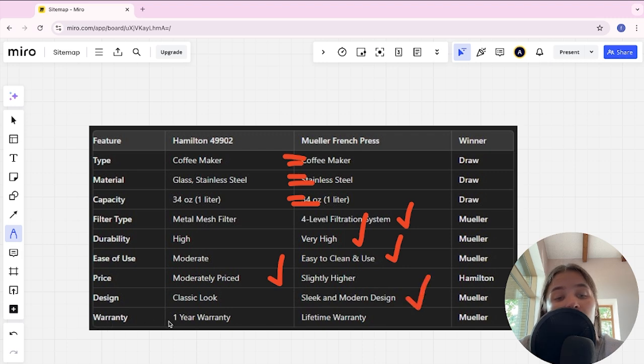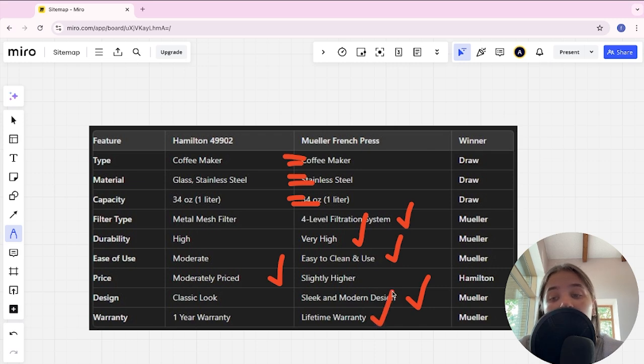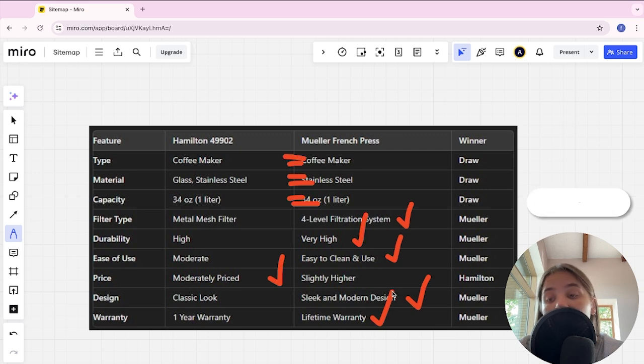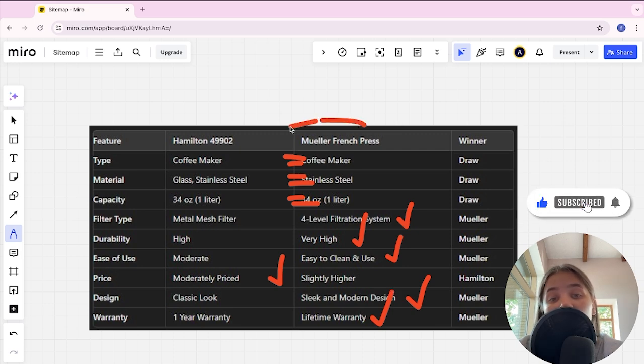Warranty: one year warranty versus lifetime warranty. Mueller is the winner here. If you want to get the most powerful, durable device that will really taste good making coffee, the best choice will be Mueller French Press.